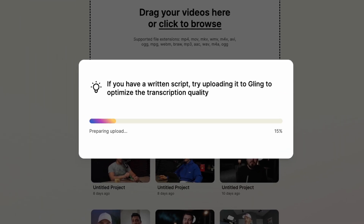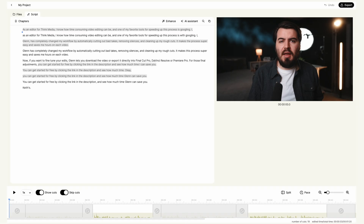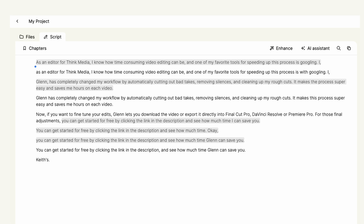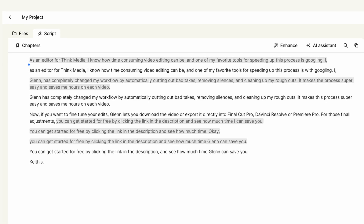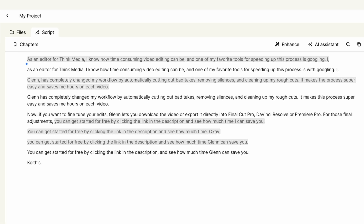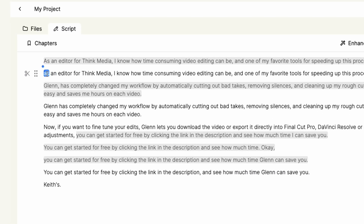For this video I'm going to select the first two options and click Enhance and Edit. It's going to take a minute to transcribe our video, so grab a cup of coffee, some sparkling water, and let Gling do its magic. And boom! Now that it's finished, let's go ahead and preview this video — I'll click on the first word and press the spacebar to play.